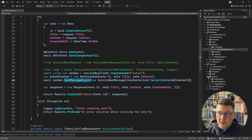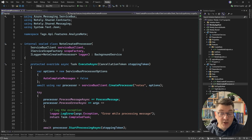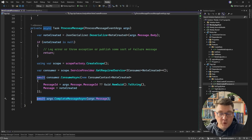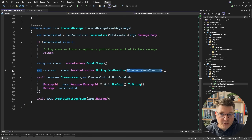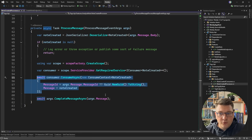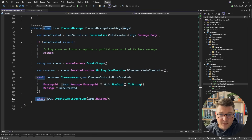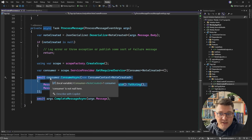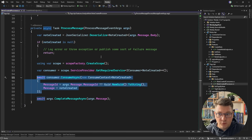We also have another possibility on the consumer side, where we have the note created processor — our listener for the note created event. Here we send an acknowledgement back to the broker confirming we've successfully processed the message. What could happen is we consume the message successfully, but the acknowledgement fails and we end up unlocking the message in the queue and picking it up again, which may cause us to execute the consumer twice.